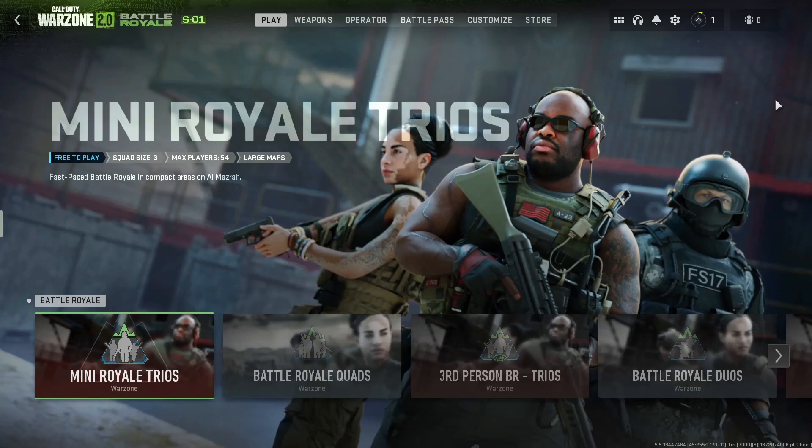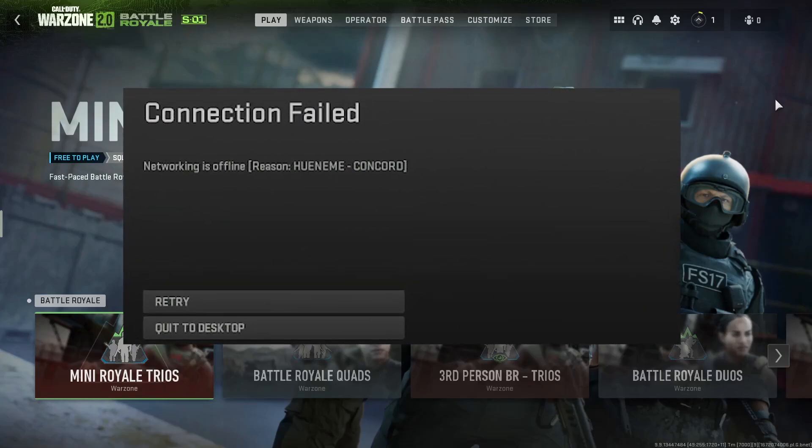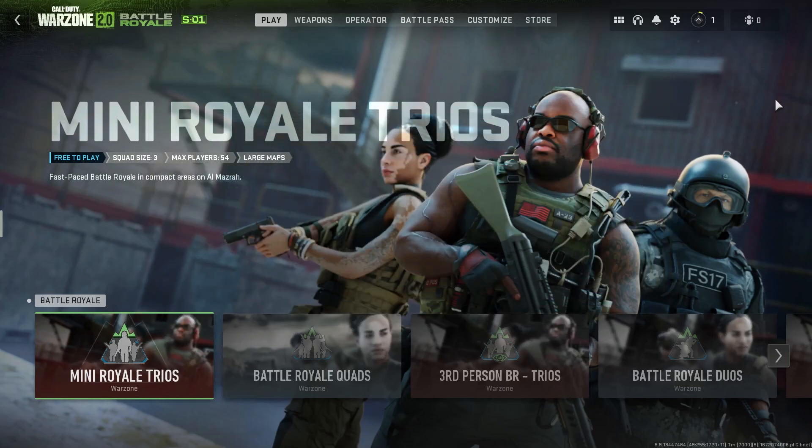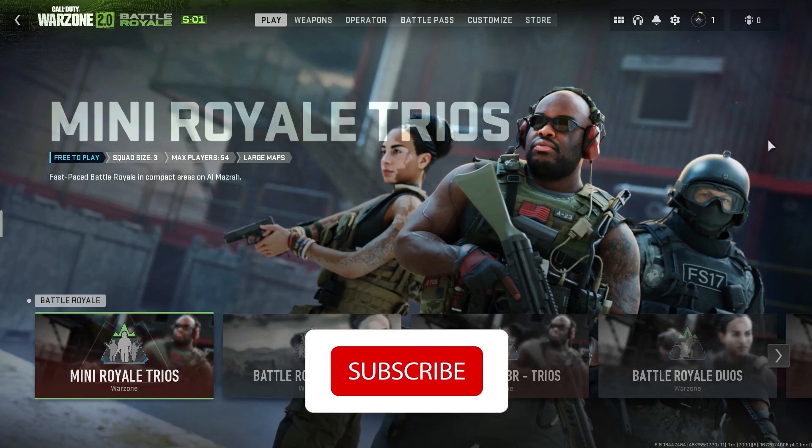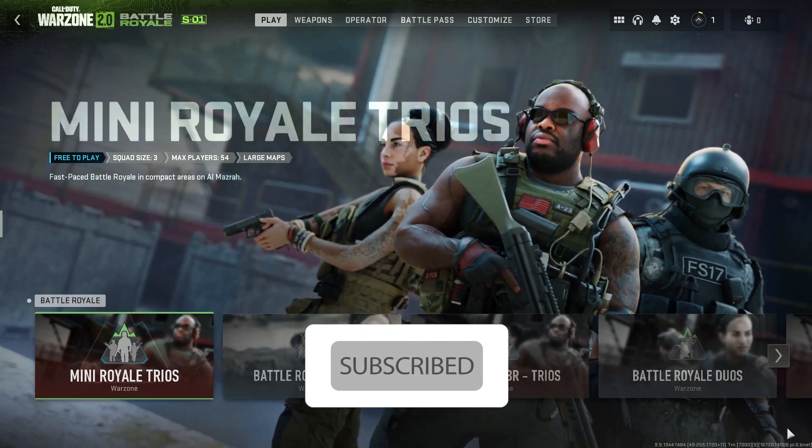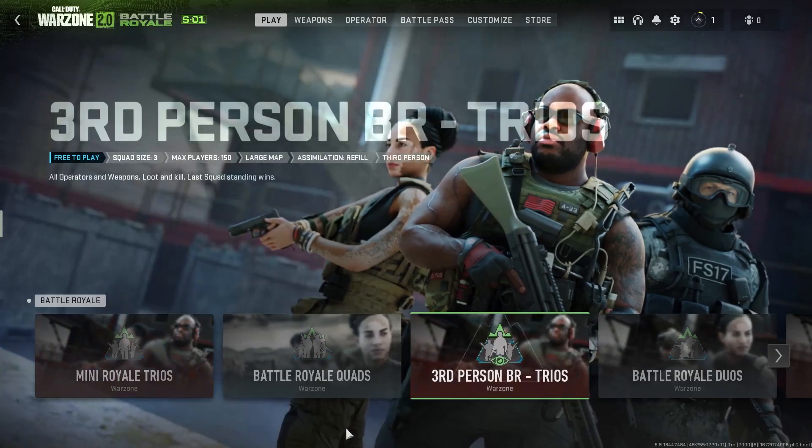Hello everybody, welcome to TechHQ. In today's video I'm going to show you how to fix Call of Duty Warzone 2.0 connection failed. If you want to know how you can fix this issue, I recommend you watch this video and please subscribe to my YouTube channel. Let's get started.